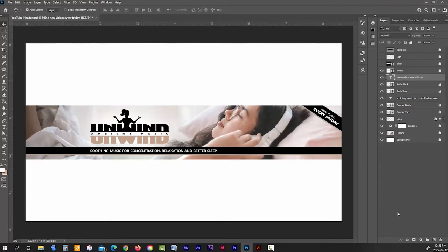It's very subtle but it just helps to give the banner a finished look. And that's it — everything I need on my banner is in here: my brand identity, my channel definition, and my video upload schedule. My banner is complete.